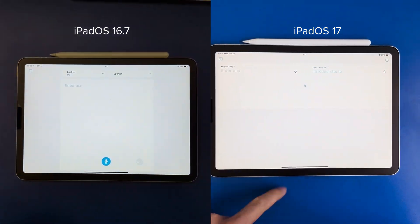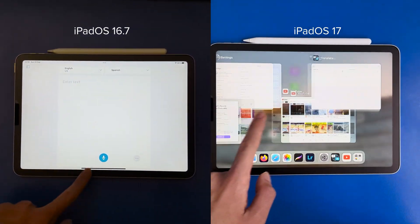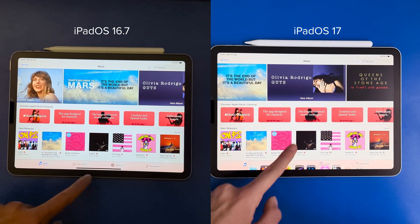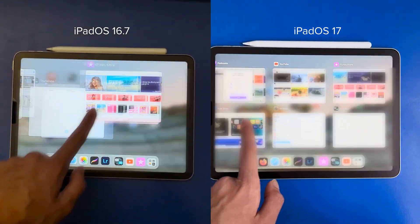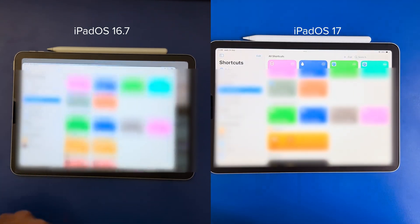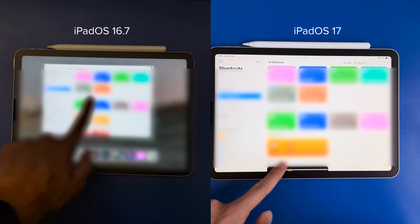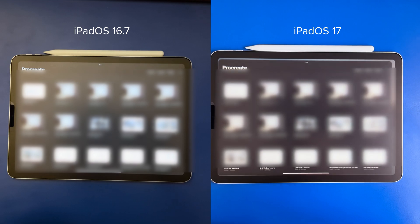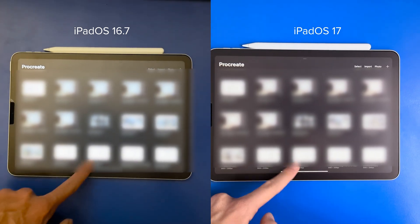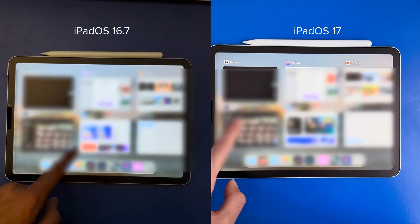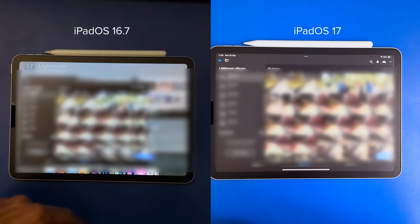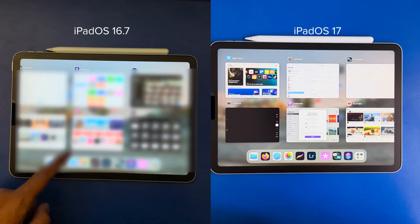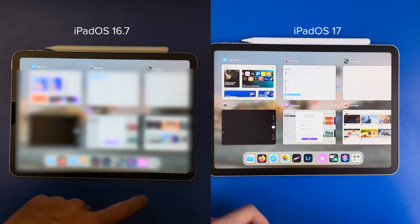Translate — different interface here on iPadOS 17. iTunes — no problem on either. Shortcuts — no problem on either of them. Procreate — had to reload the app but still loaded on both. And Lightroom — loaded on both. So that's nice of iPadOS 17, keeping that RAM management up.